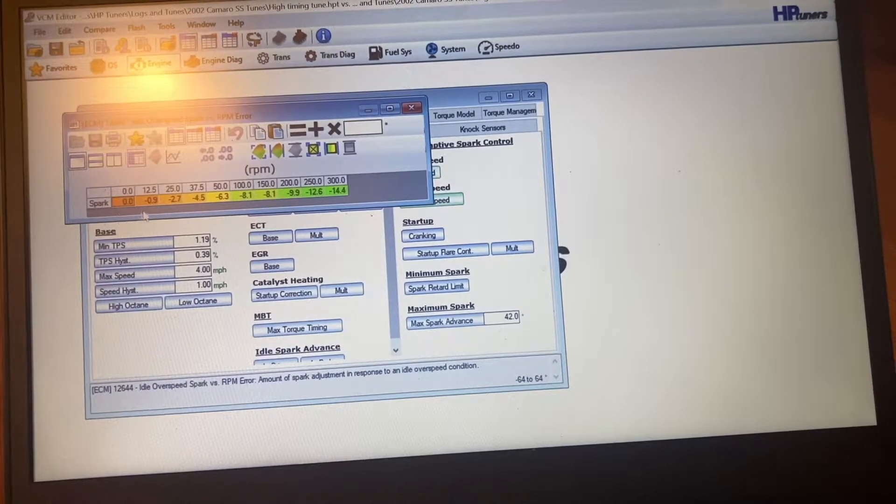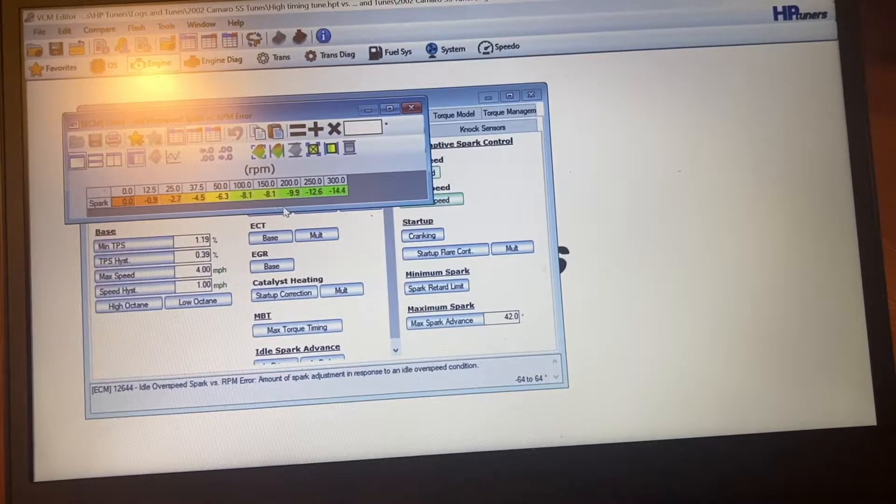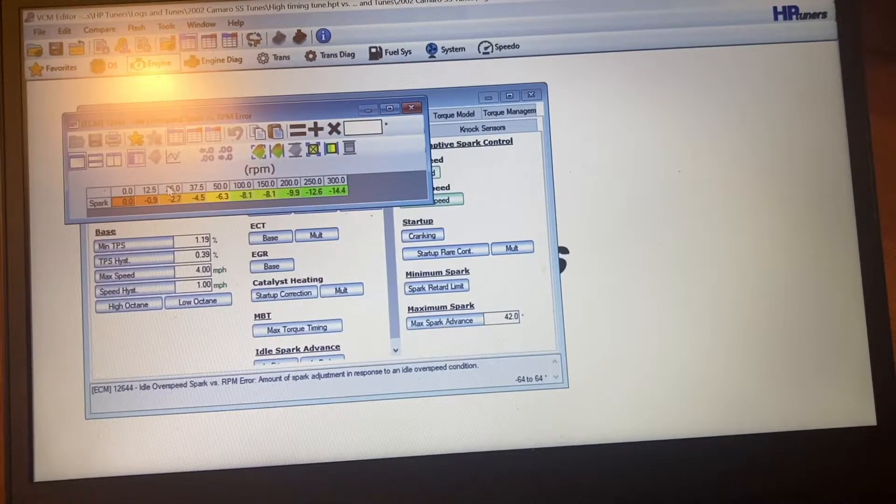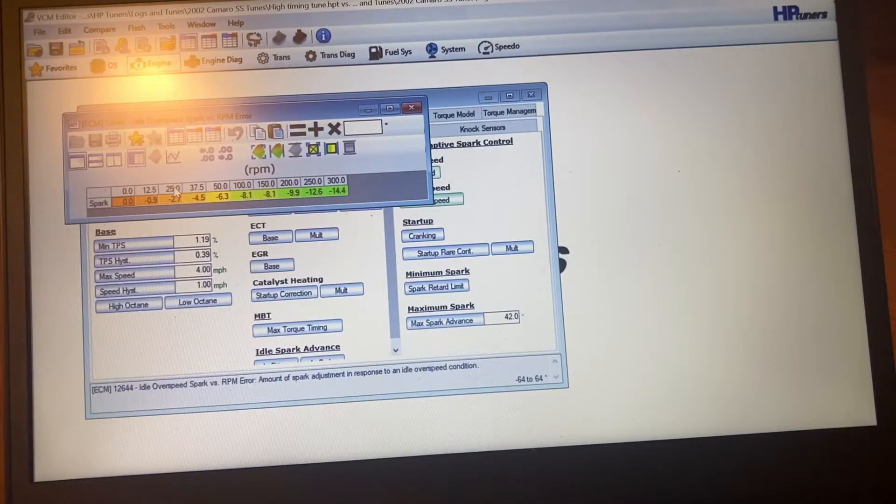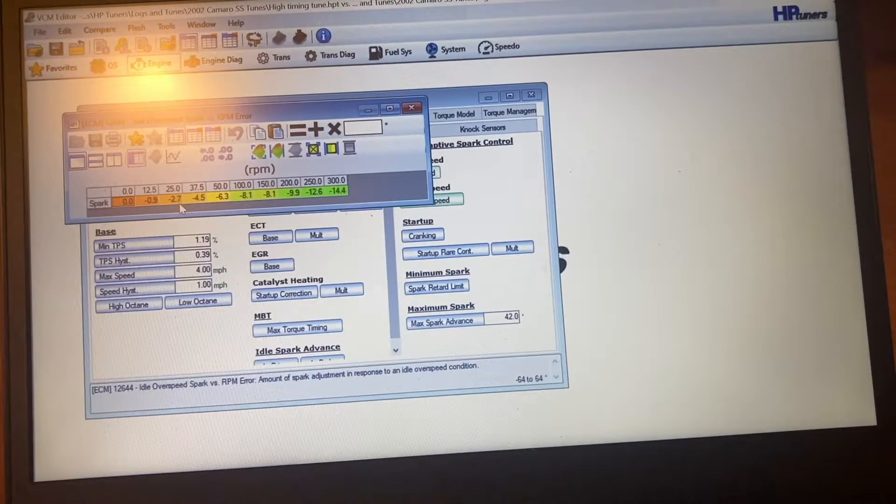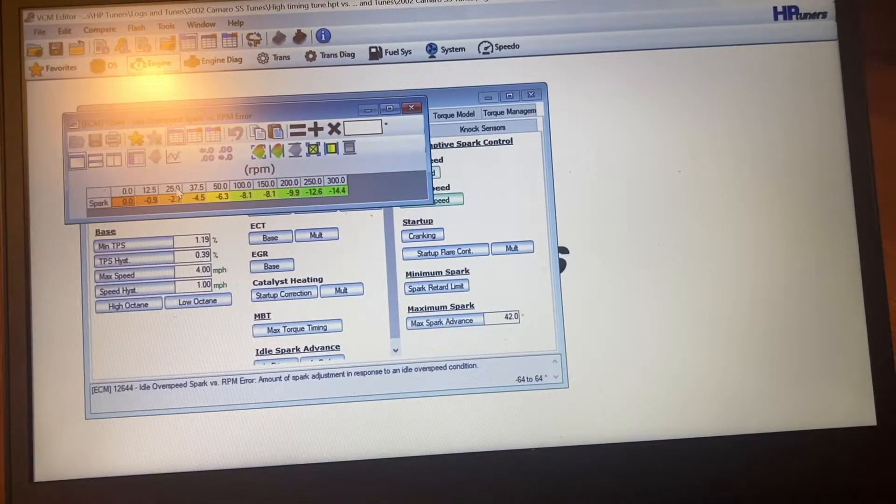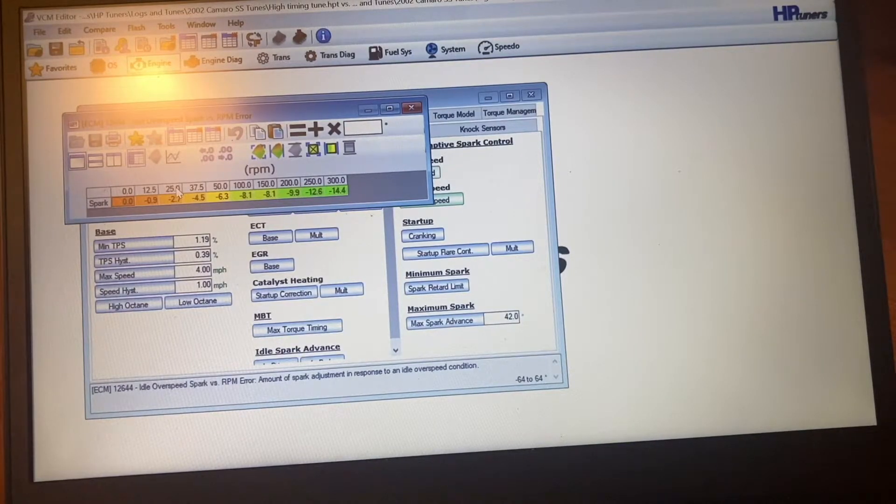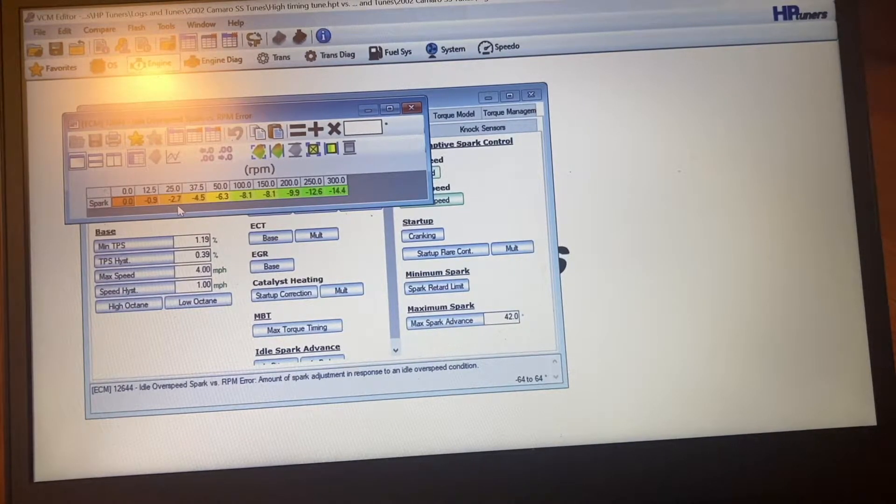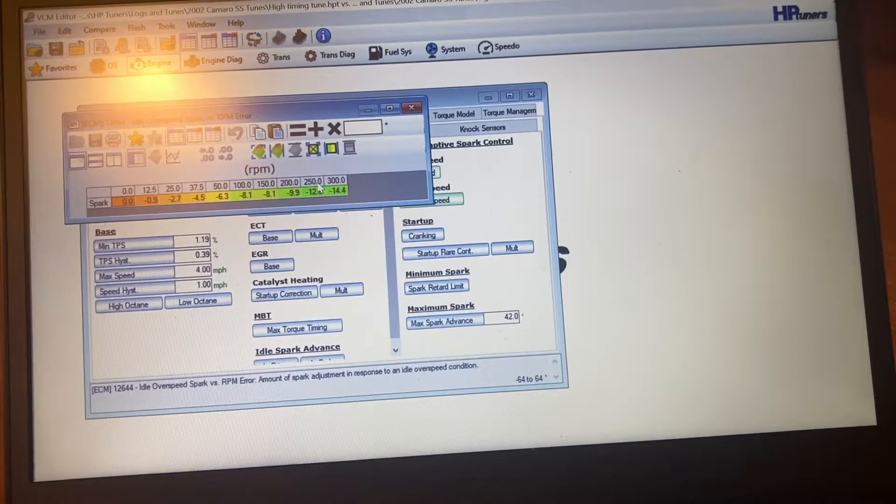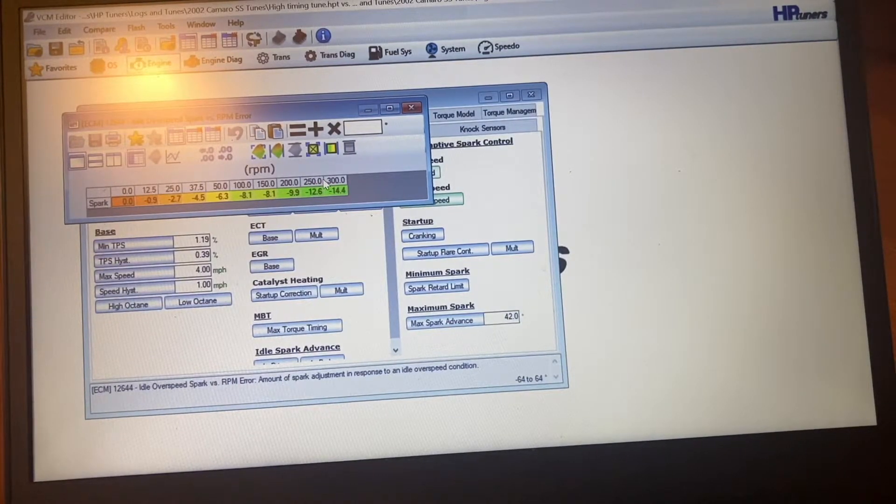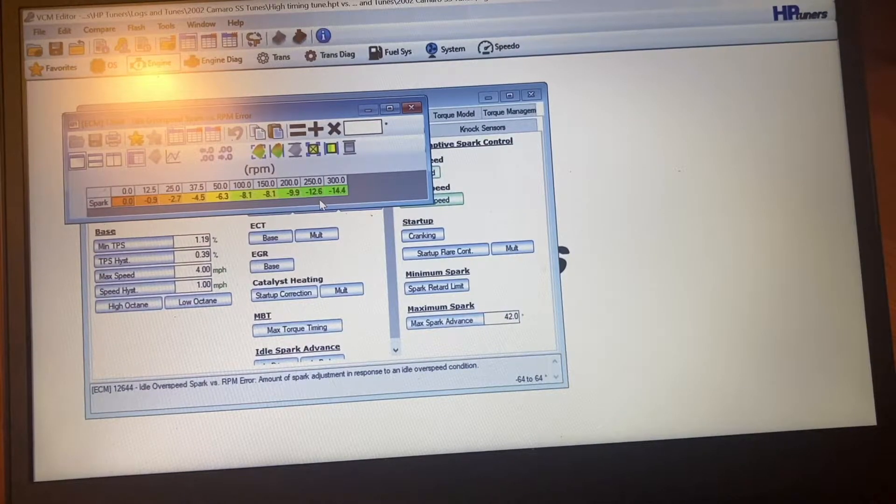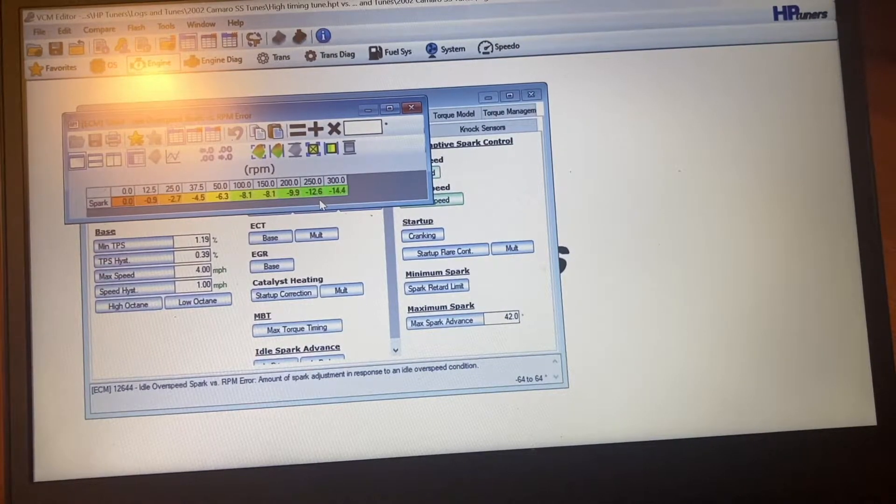Now this here is my stock tune. What this means is if the engine RPM is like right here, 25 RPM higher than what it's supposed to be, it'll pull 2.7 degrees of timing. Like over here, say it ended up being 250 higher than what it's supposed to be, it'll pull 12.6 degrees of timing.